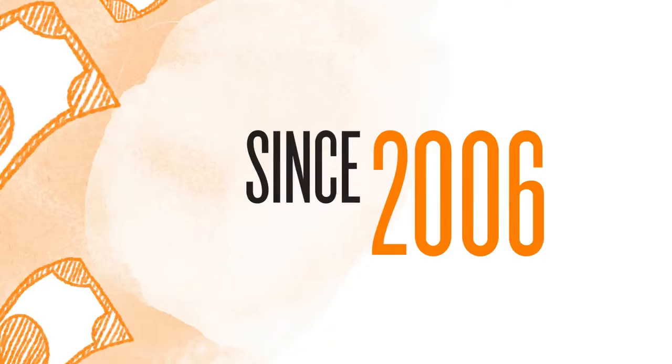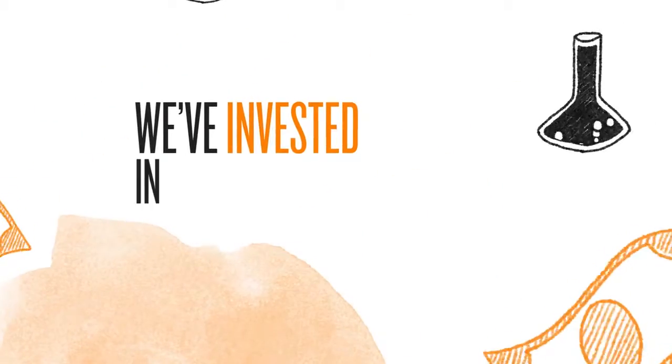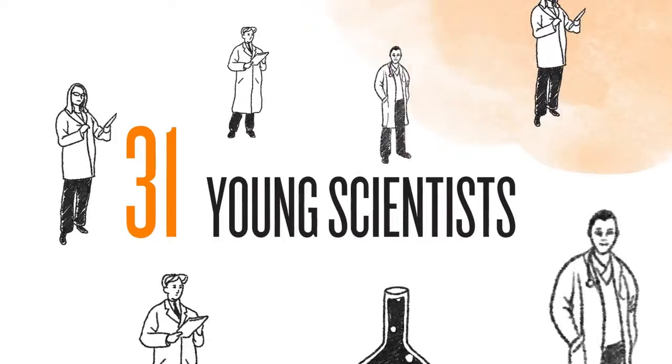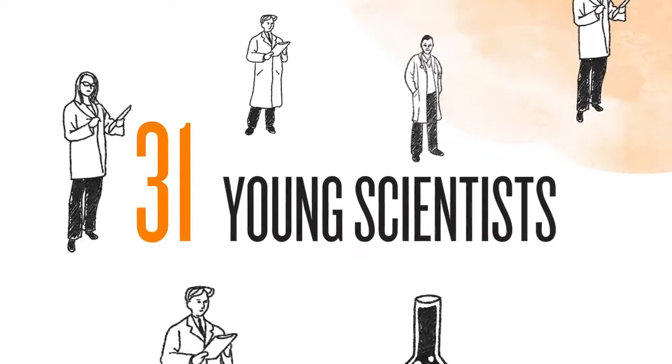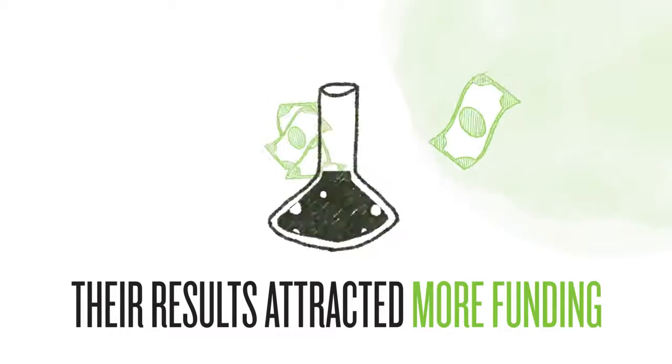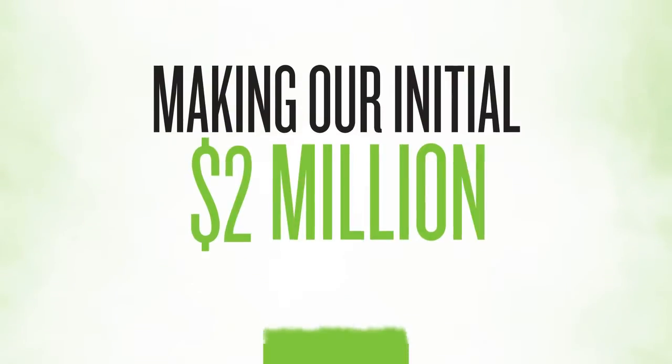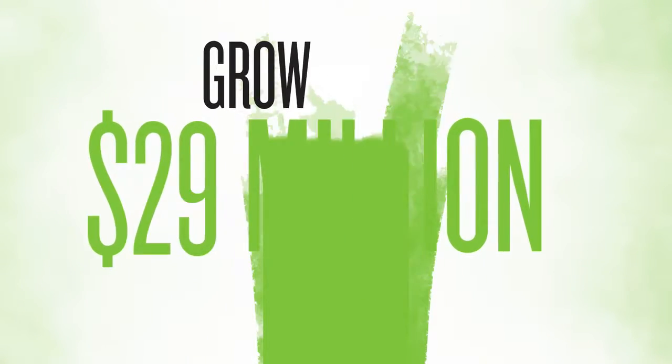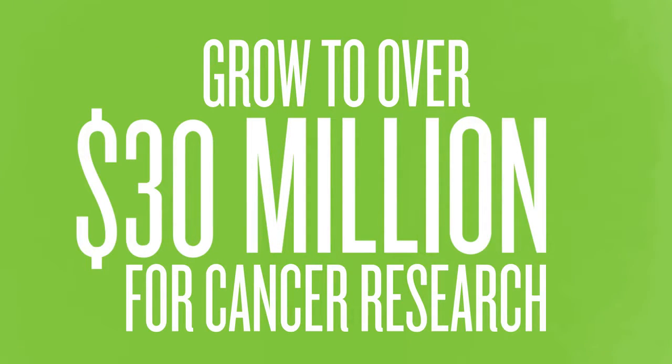For example, since 2006, we've invested in the unconventional ideas of 31 young scientists. Their results attracted more funding, making our initial $2 million grow to over $30 million for cancer research.